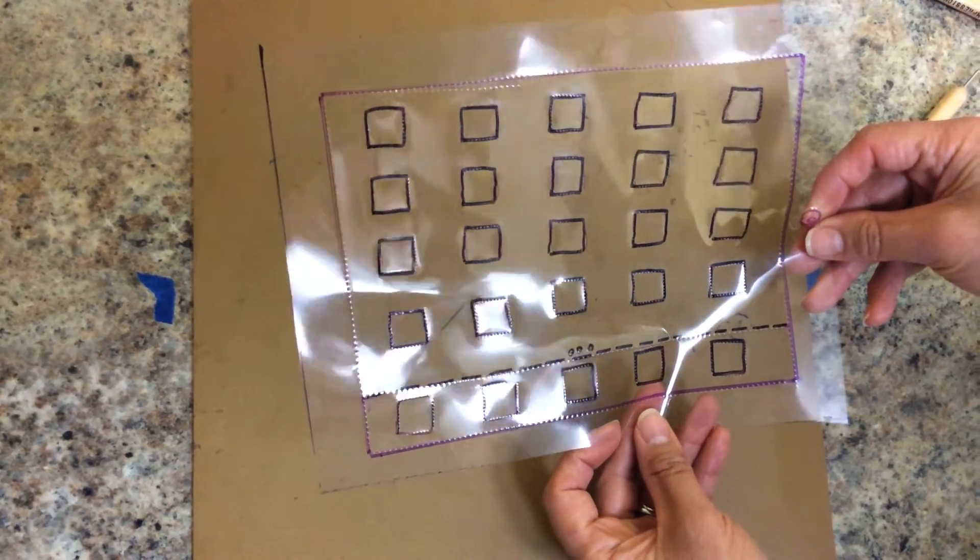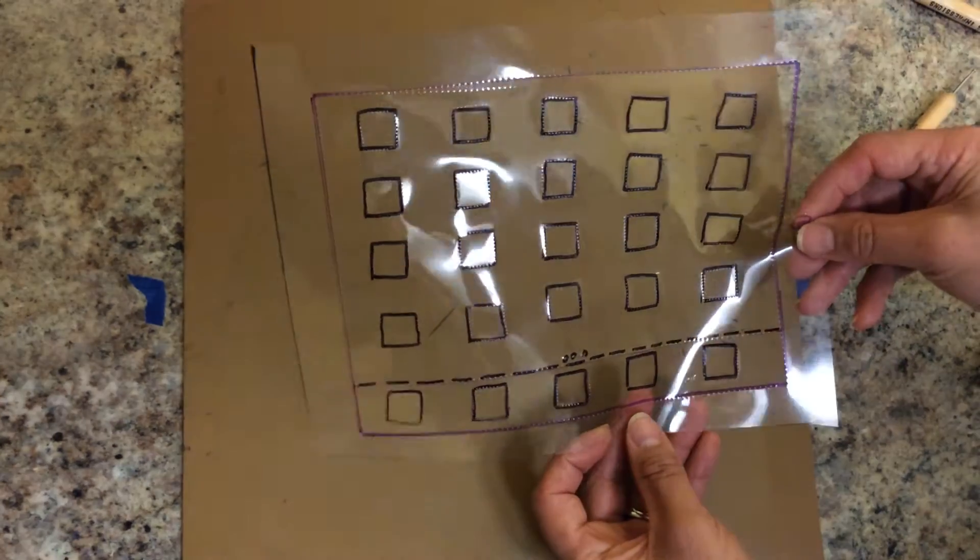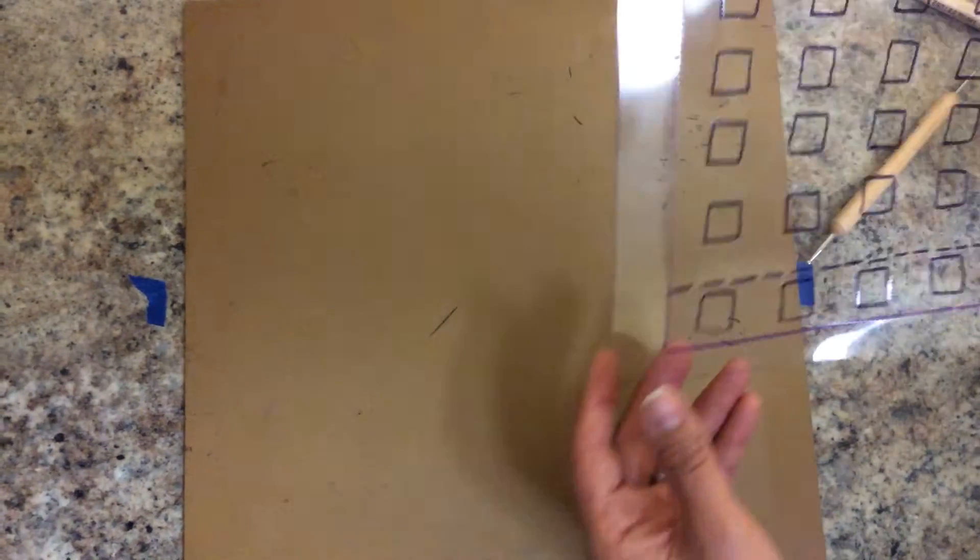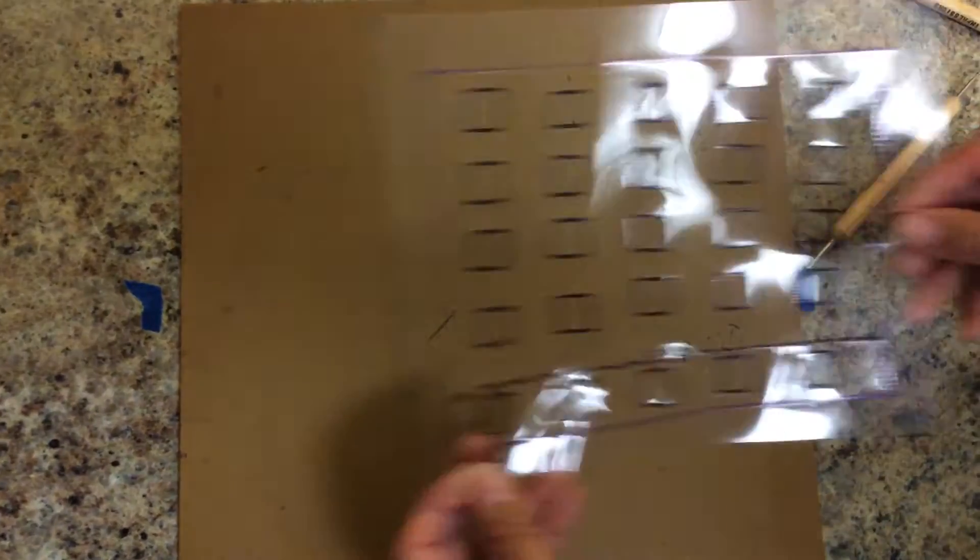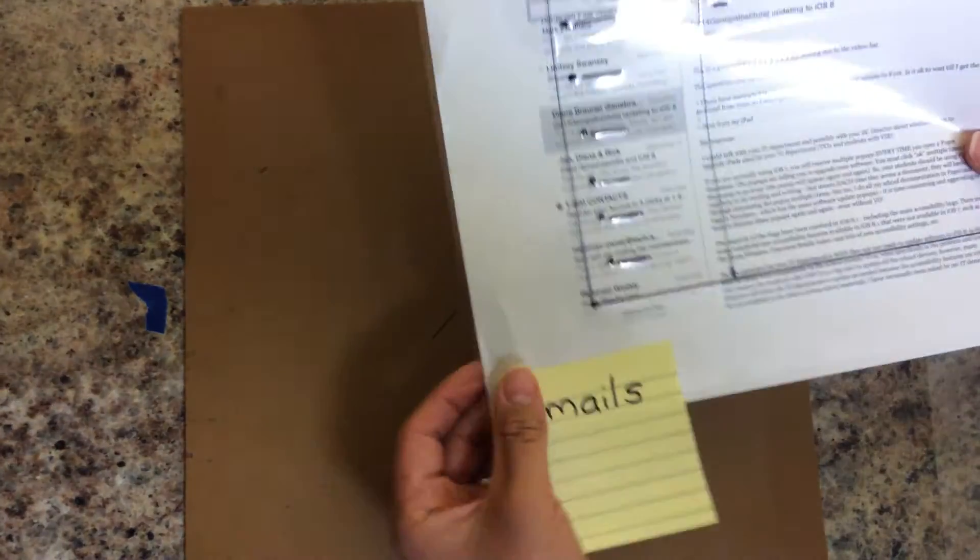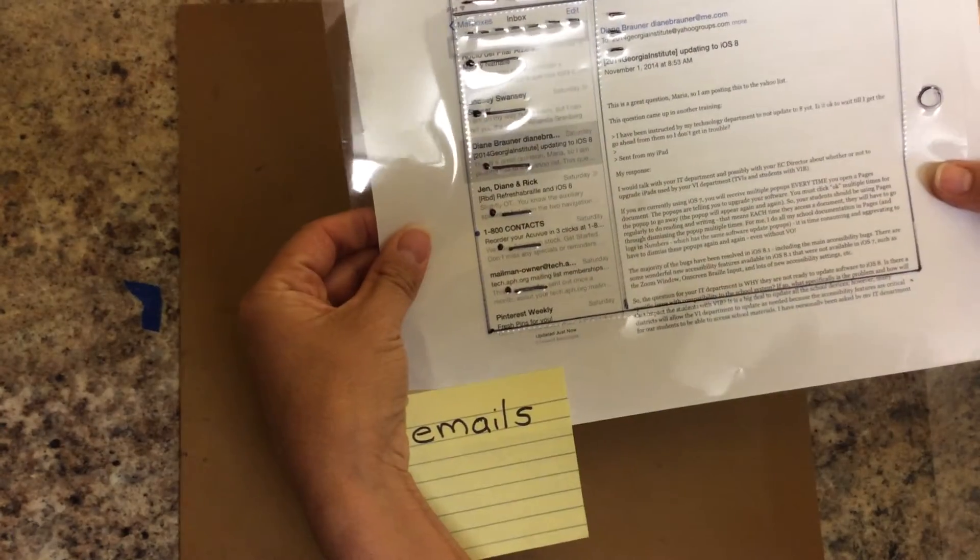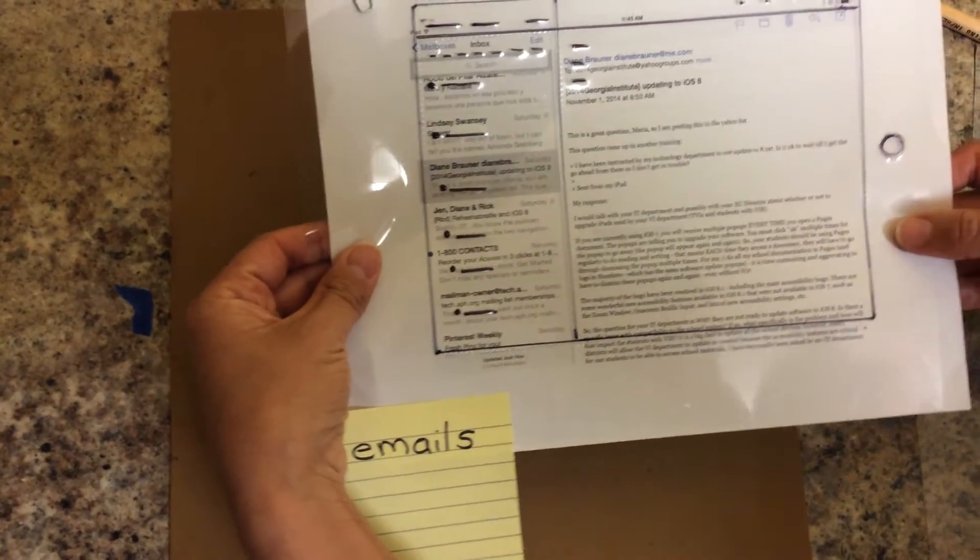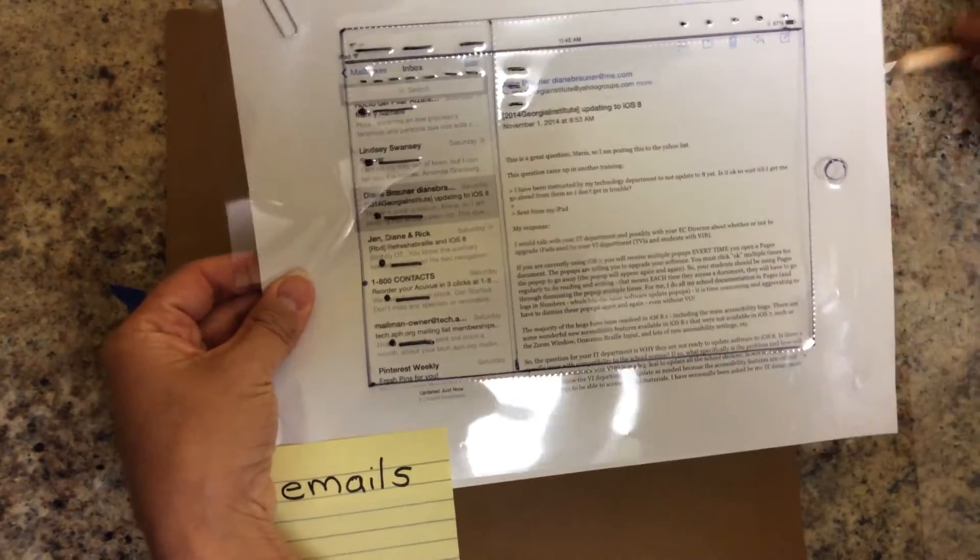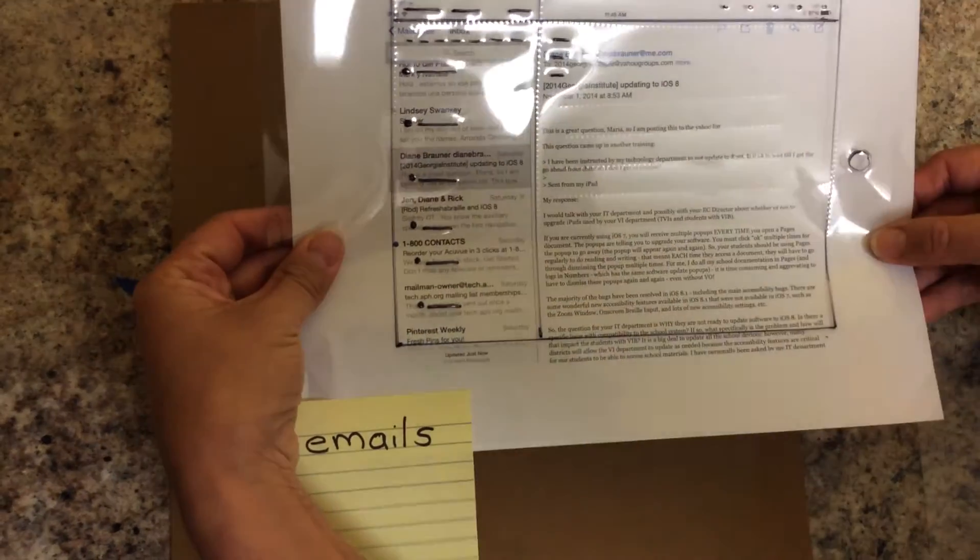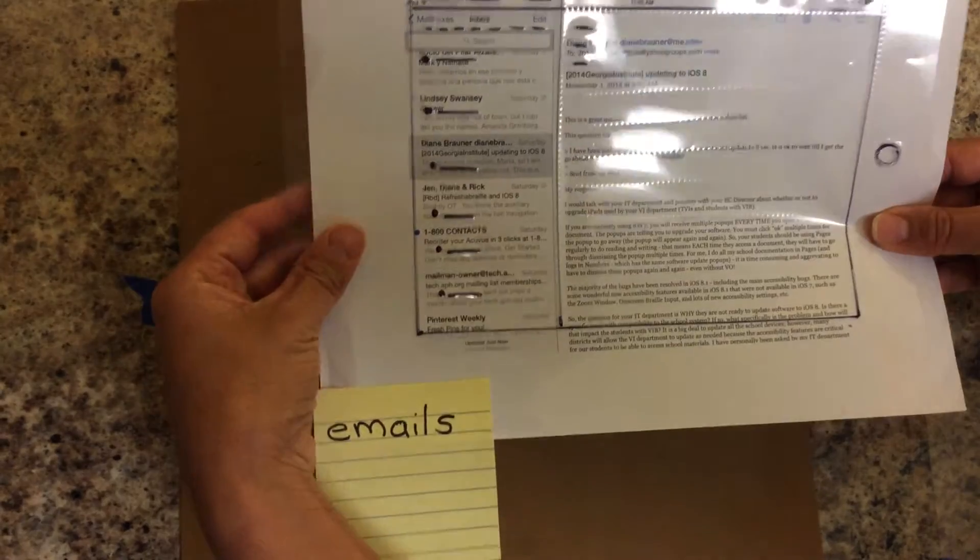When you finish that one, you can think about different kinds of overlays to show. For example, how an email shows on the screen.